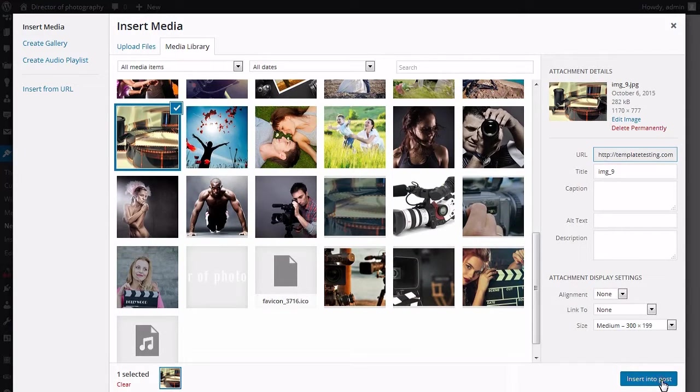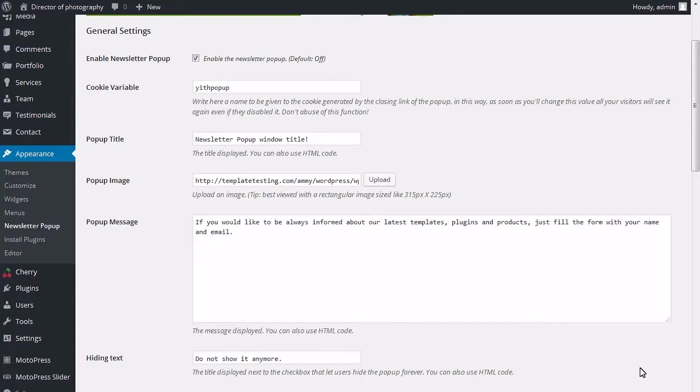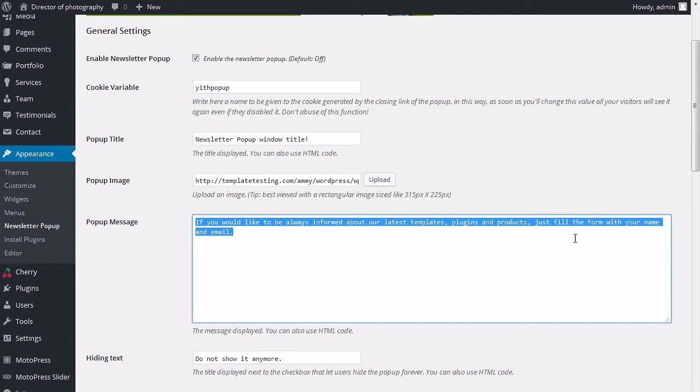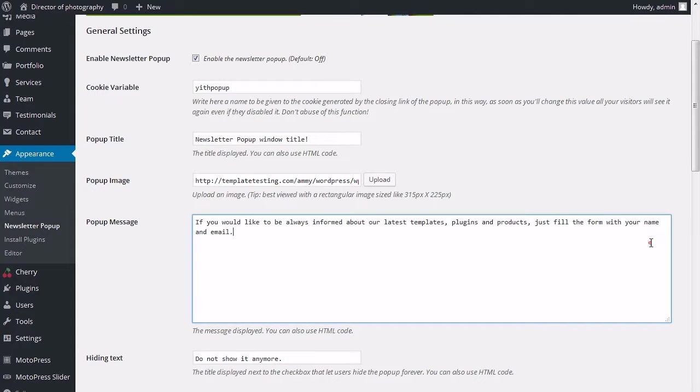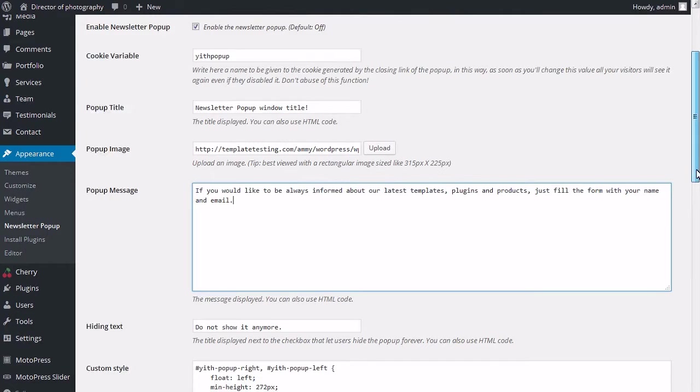Choose an image and click insert into post button. Pop-up message allows you to modify the message displayed. You can also use HTML code here.